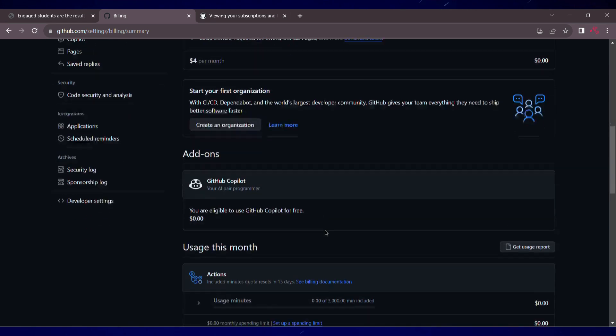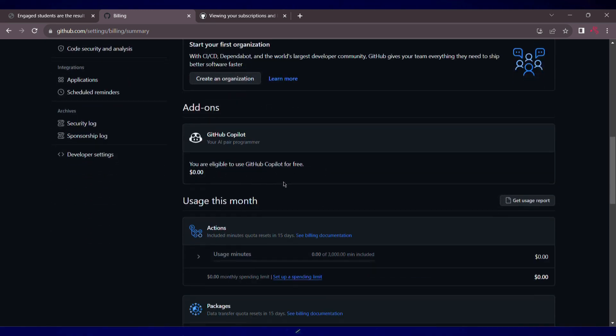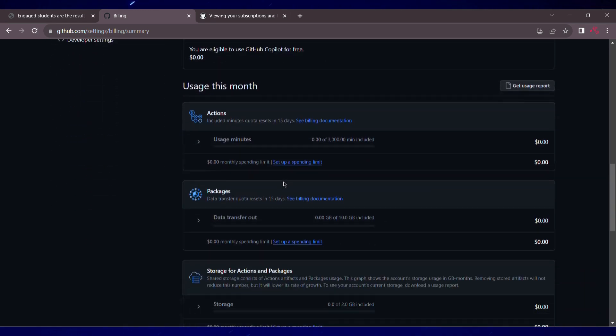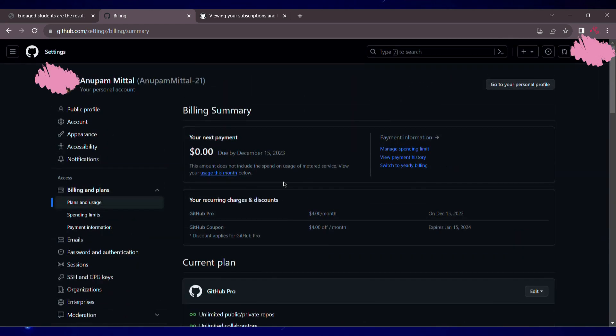And if I scroll down, you can see I've got GitHub Copilot for free, that is $0 I'm paying for that. I can help you guys also get this for free, just be with me throughout the video.